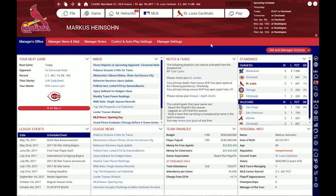Hello baseball fans! This is part 3 of the tutorial series about Out of the Park Baseball 18. My name is Markus Heinsohn and I am the lead developer of the game. Today I want to talk about the basics of managing a team. For this tutorial I've signed up with the St. Louis Cardinals as the manager and general manager.